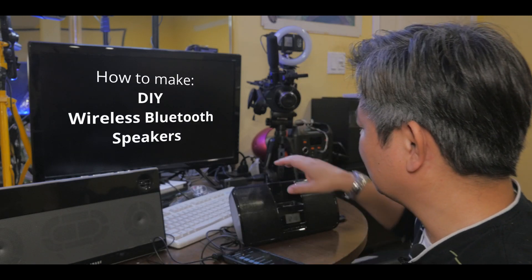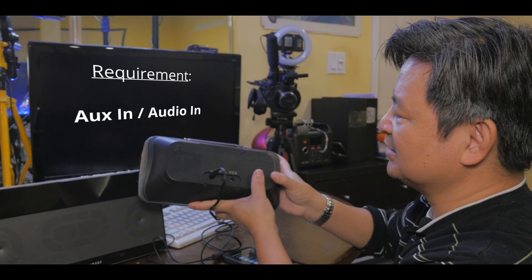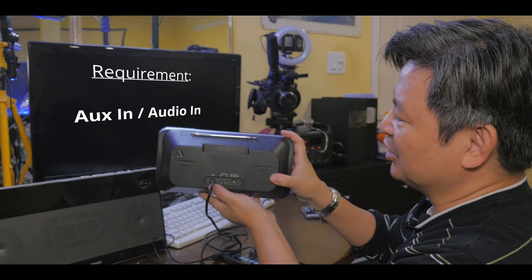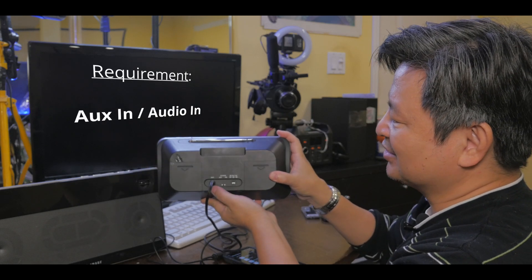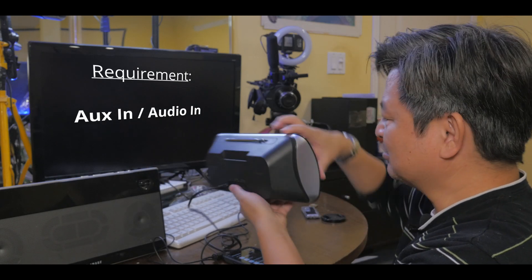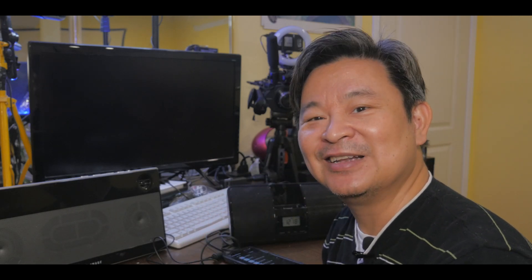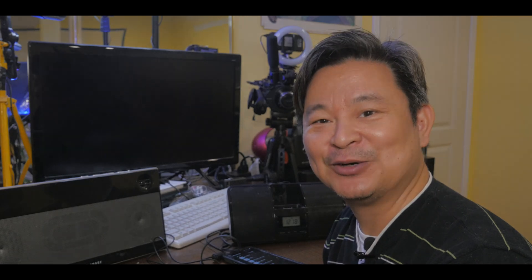Now before we do that, make sure your old speakers has this audio input or auxiliary input from the back, okay? Or sometimes they have it in the front. Once you can locate it, you can convert these into a Bluetooth wireless speaker. Let's talk about it right now.